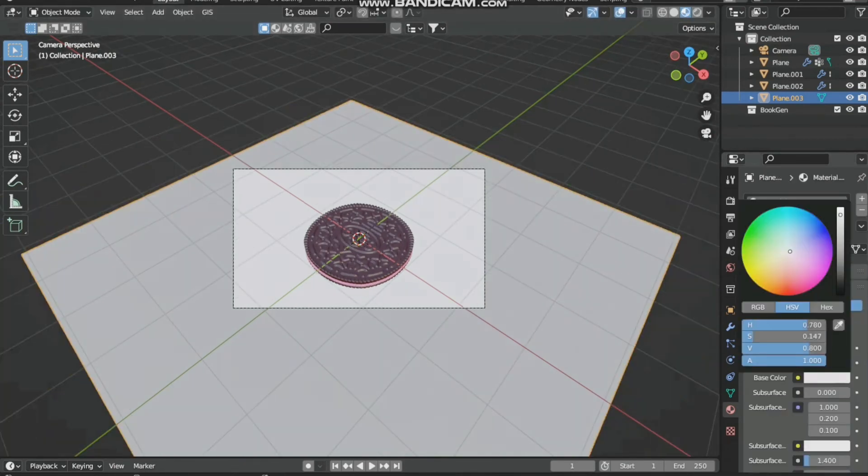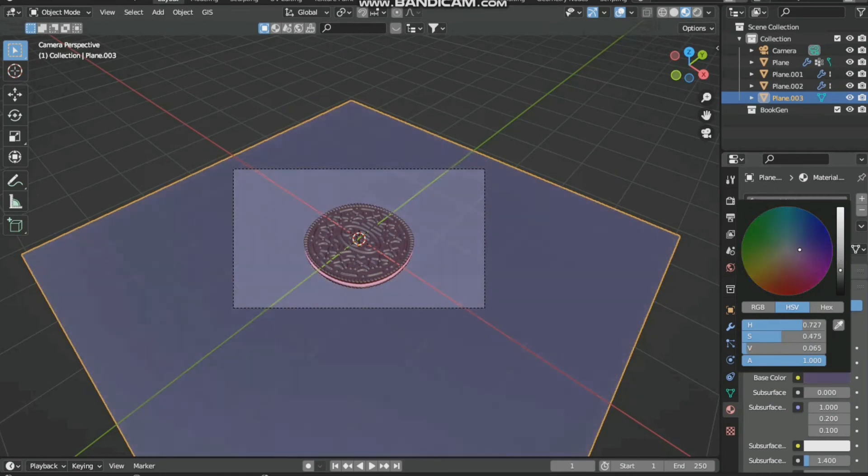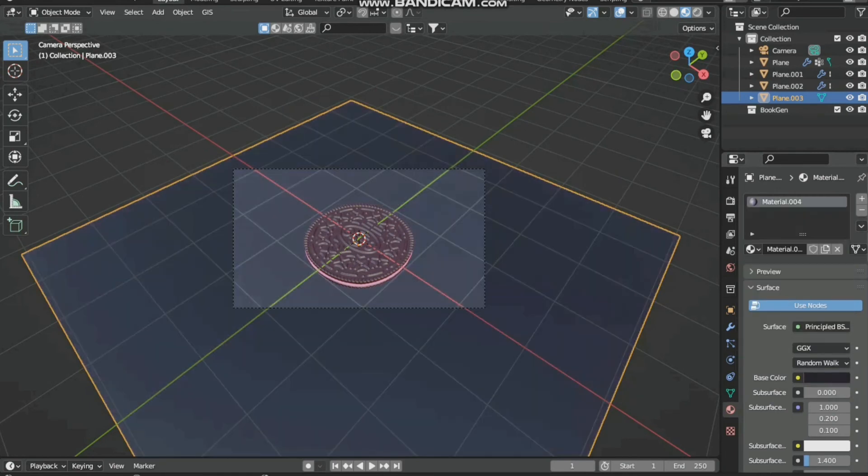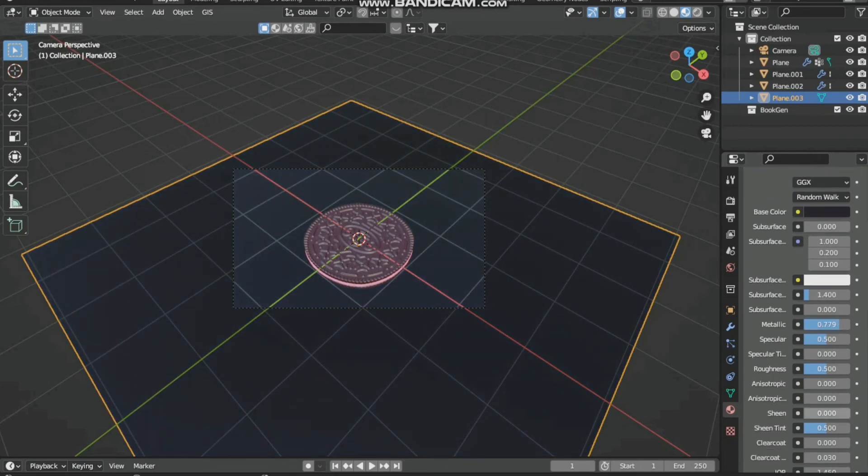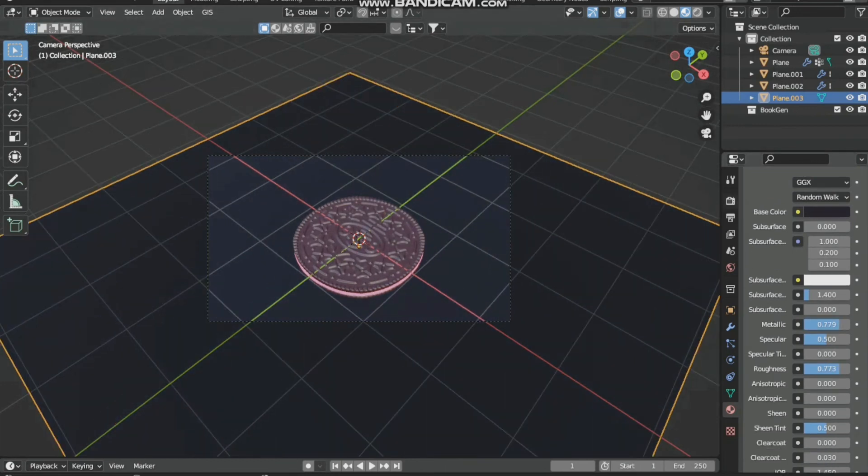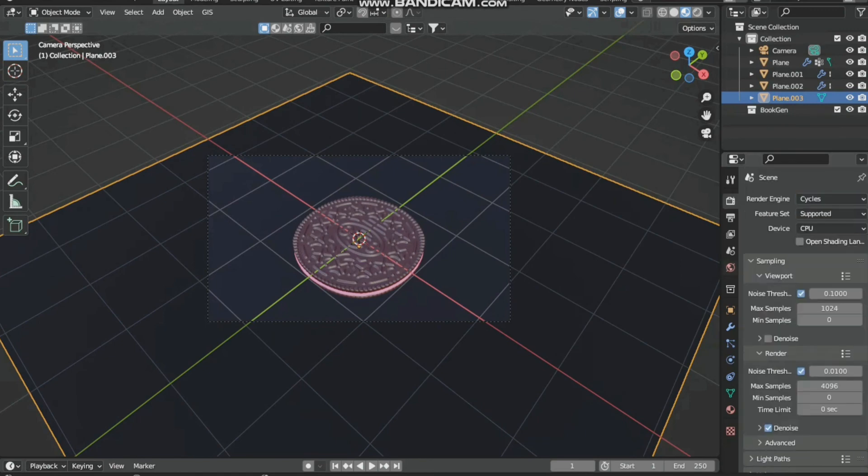A bit bluish. Then increase the metallic strength and roughness, and we will render it in Cycles.